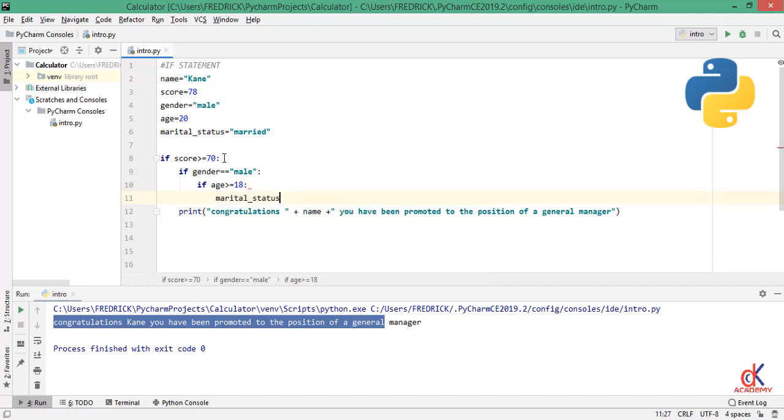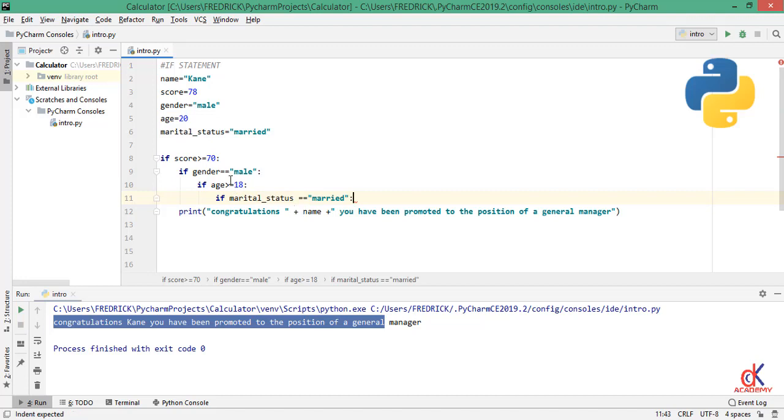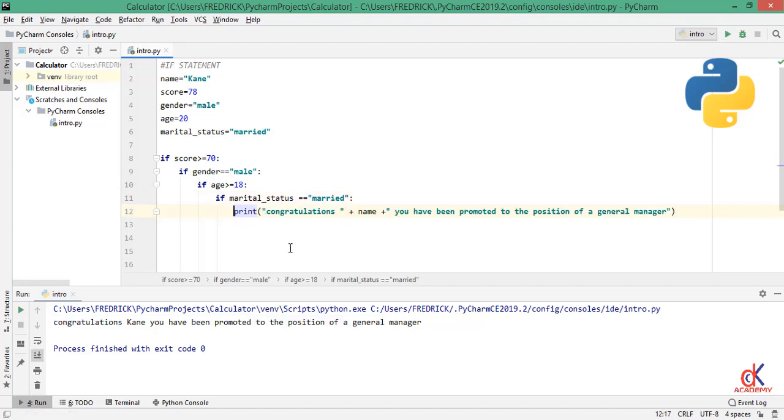And also if marital status, if marital status is equal to married, then if all these conditions are met, then they can go ahead and congratulate Mr. Kane. Now observe if I save this code now, control S on my keyboard, and I go ahead to run.